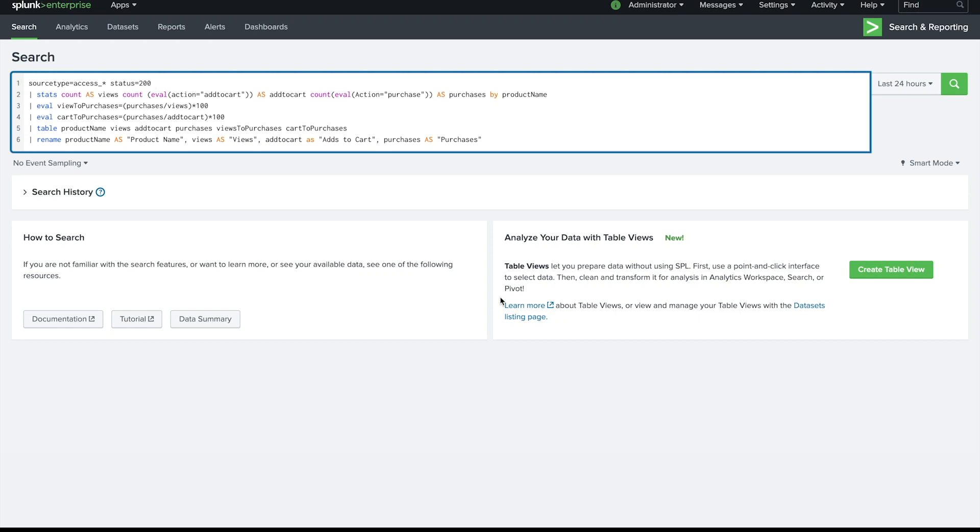Have you ever had this problem where you have a search but for the life of yourself you cannot remember what it was trying to accomplish? For instance, as I'm looking at this, off the top of my mind I can't remember what was status 200 or what was I trying to do with these stats commands or eval statements.